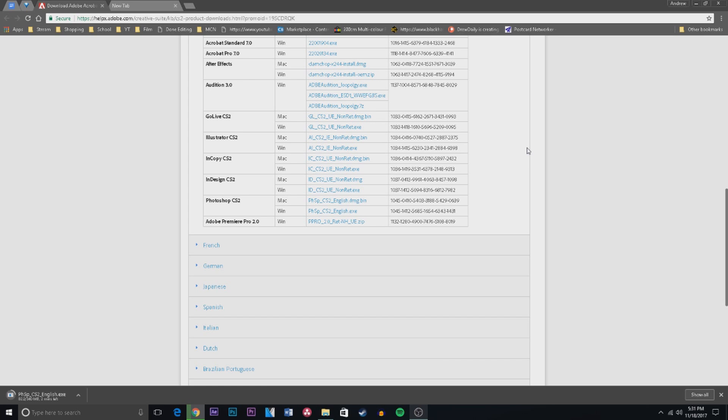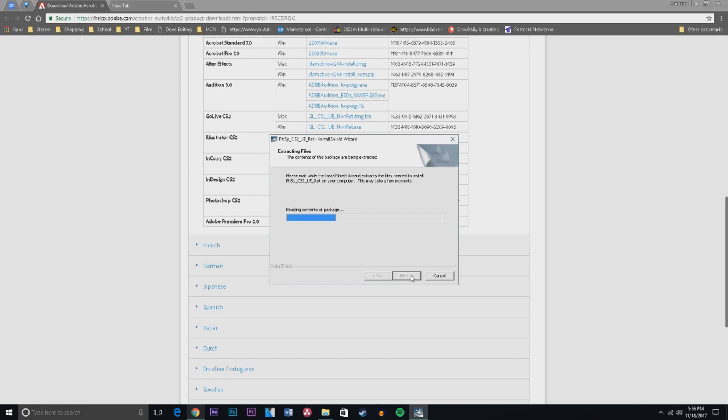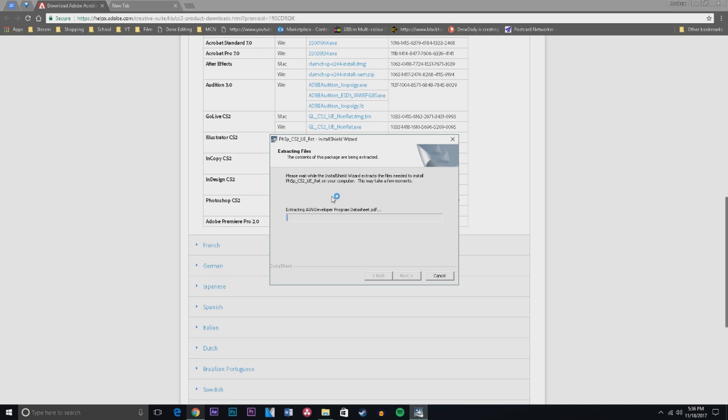So once that's done downloading, you want to click it and open it, and this will come up and you want to click next. It will read all the contents, then click next. And it is telling me to overwrite this because I have installed this once before. For you, it will just install.